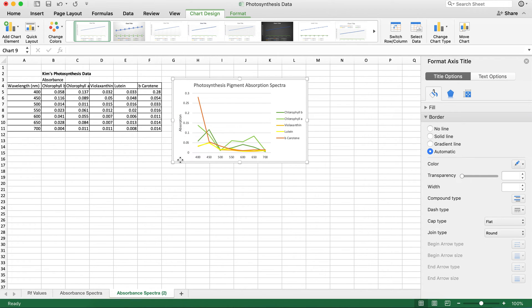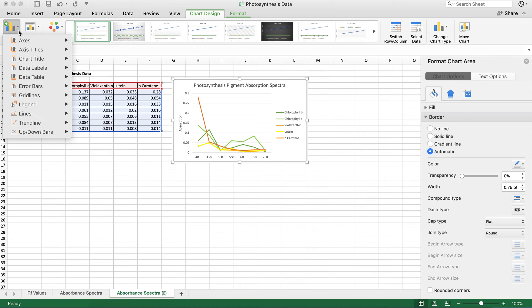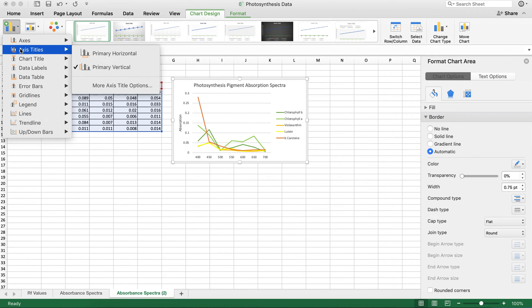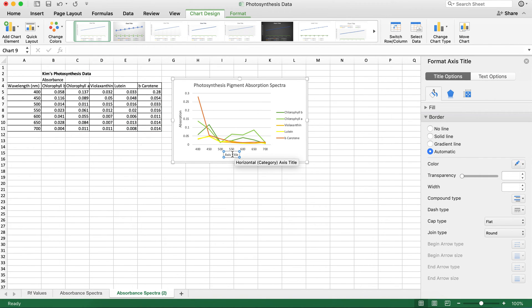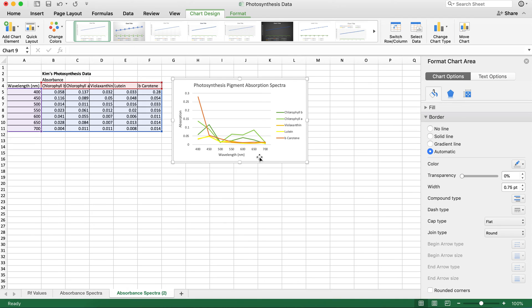But I'm looking and my x-axis doesn't have one. So I need to add it in. You come over here to the far left side for add chart element, axis titles, and you can see that it's not checked. The box isn't checked. So I'm just going to click that and there it is. I could change it and this is wavelength, and I put the units of nanometers in there.